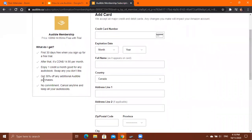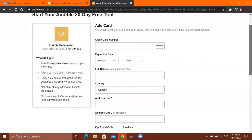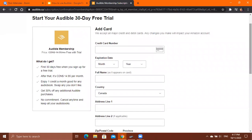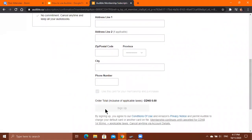With an Audible membership, you get one credit per month, which you can exchange for one free book. If you've used your credits and want to purchase additional books, you get a 30% discount. There's no commitment — you can cancel anytime and keep all your audiobooks, even after cancellation. To sign up, fill in your details and click Sign Up.